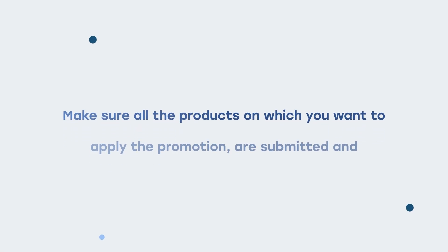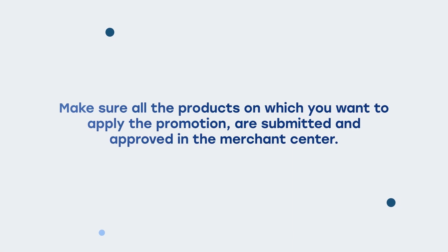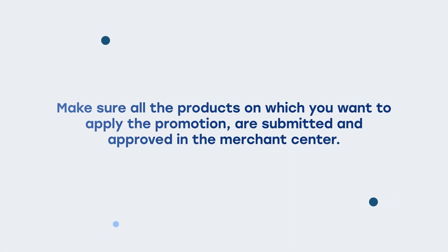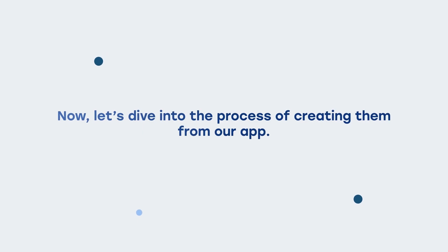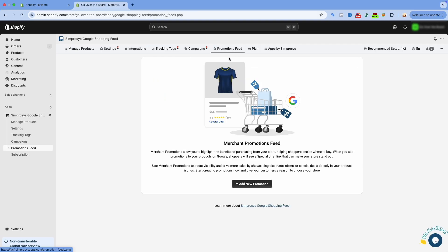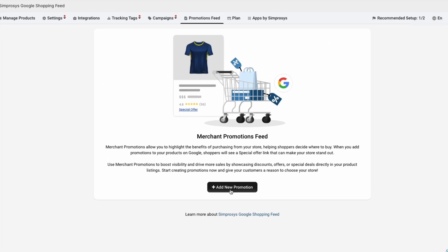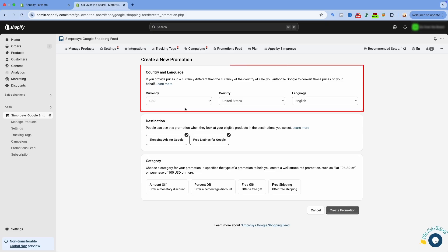Make sure all the products on which you want to apply the promotion are submitted and approved in the Merchant Center. Now let's dive into the process of creating them from our app. Navigate to the Promotions Feed tab in our app and click on Add New Promotion. Here you will see the page to enter the details for the promotion. Let's go through each field one by one.